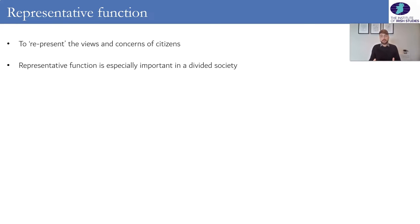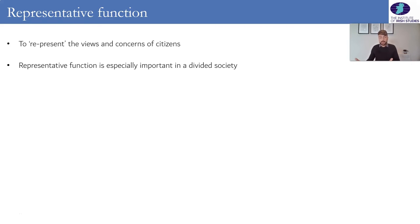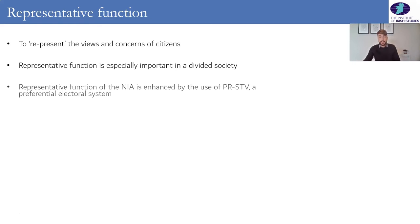Representation is particularly important in a divided society. When we talk about a divided society we usually mean a community where there is more than one community. There might be one community with its own distinct culture and religion, perhaps even language, and another community with a different religion or culture or language. Historically in Northern Ireland we talk about the unionist and nationalist community, and in divided societies it's important that each of those groups has their voices heard in the legislature and has adequate representation.